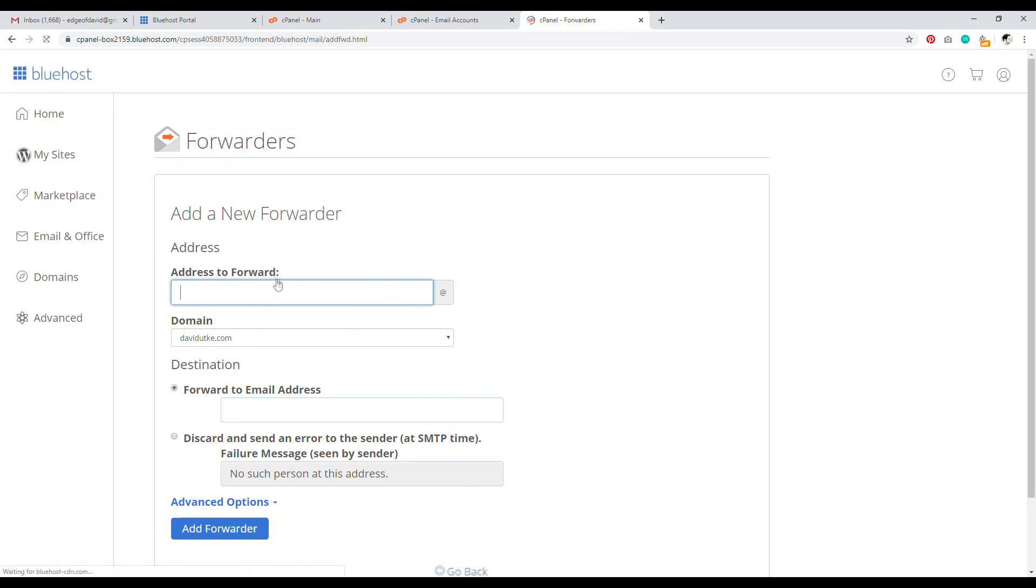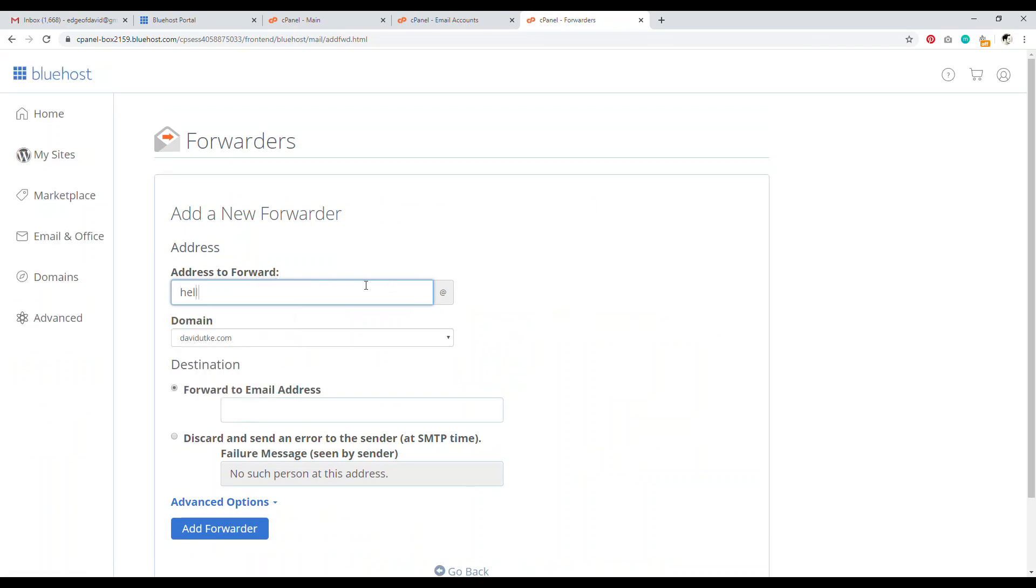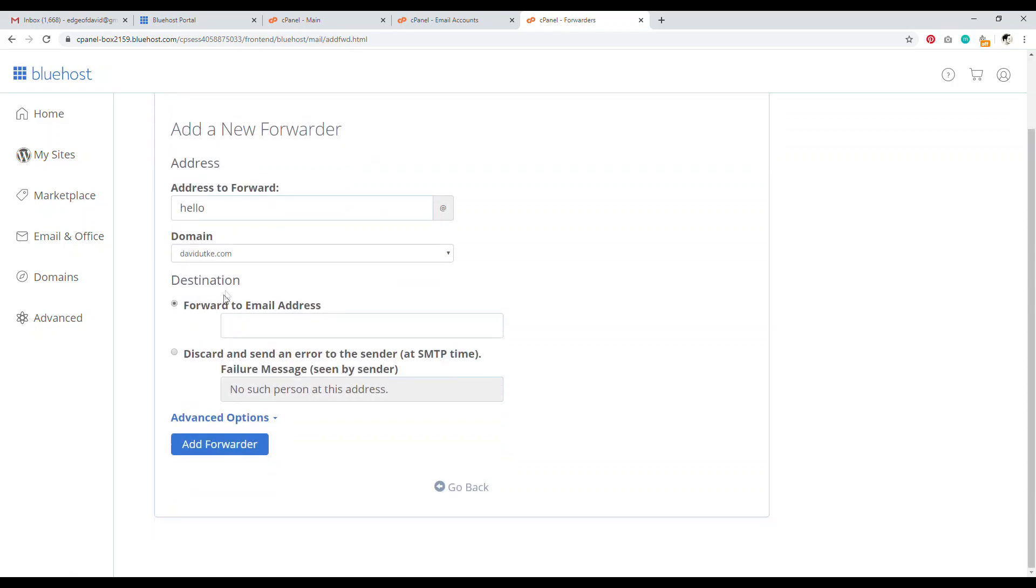You just go here, address, address to forward. So that'd be like, hello, for example, then the domain name's there, forward to email address here, and then add forward. That's it.